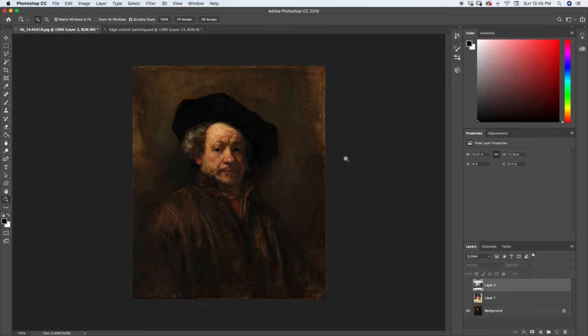In this lecture, we're going to be learning about edge control. So first let's look at some examples of what edge control is.